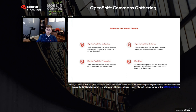A third toolkit is the Migration Toolkit for Virtualization. This toolkit is currently under development and we expect to have it released later in the year. It is a toolkit that helps you mass migrate virtual machines from VMware into OpenShift virtualization, bringing your virtual machines into a Kubernetes orchestrated environment.